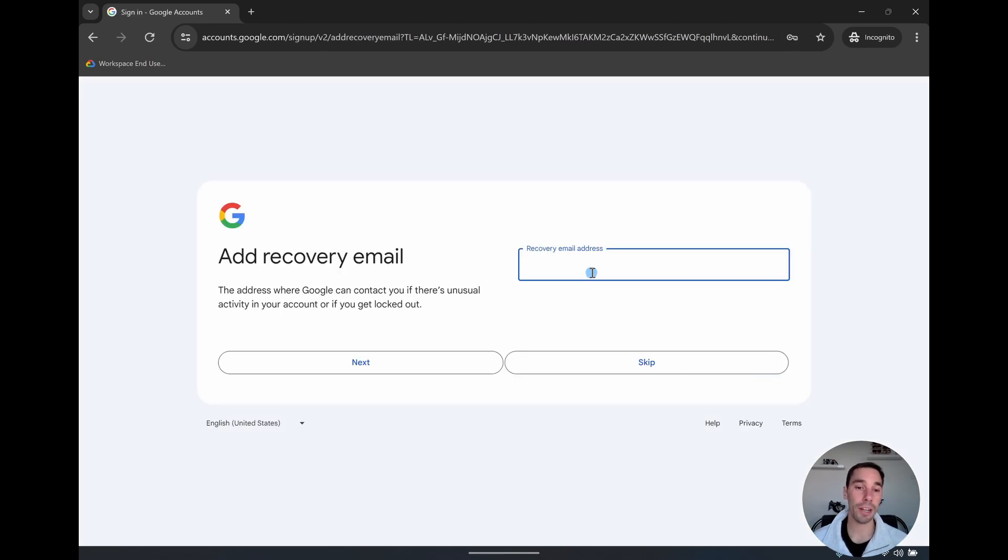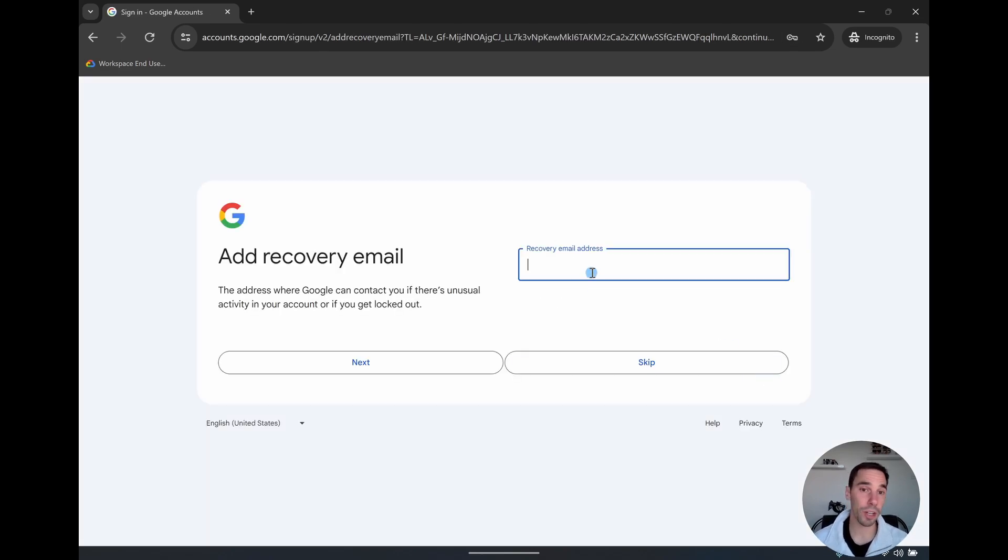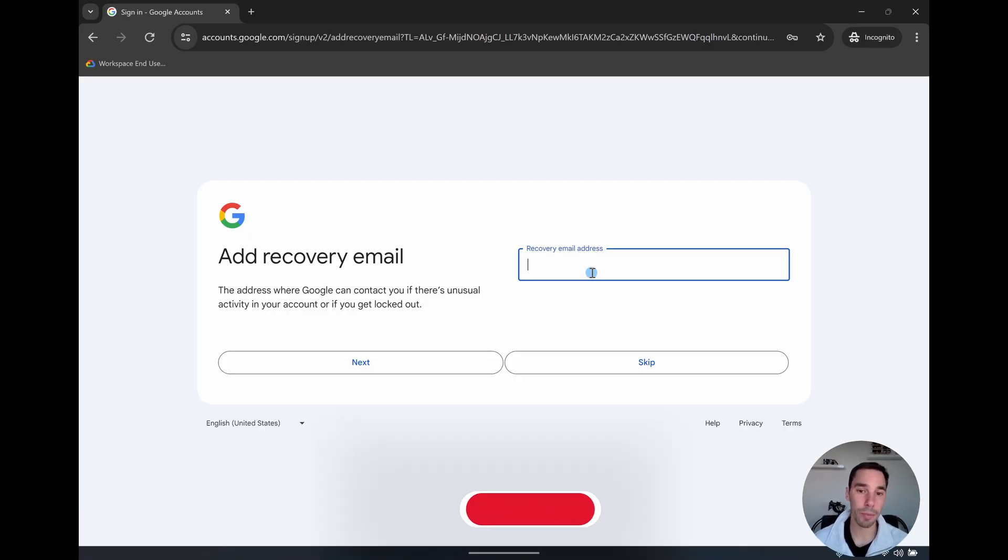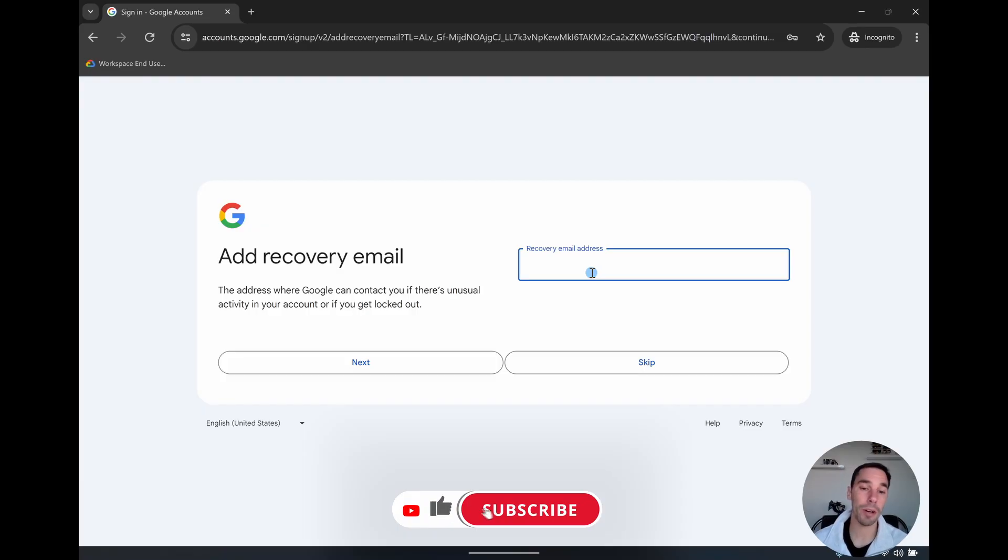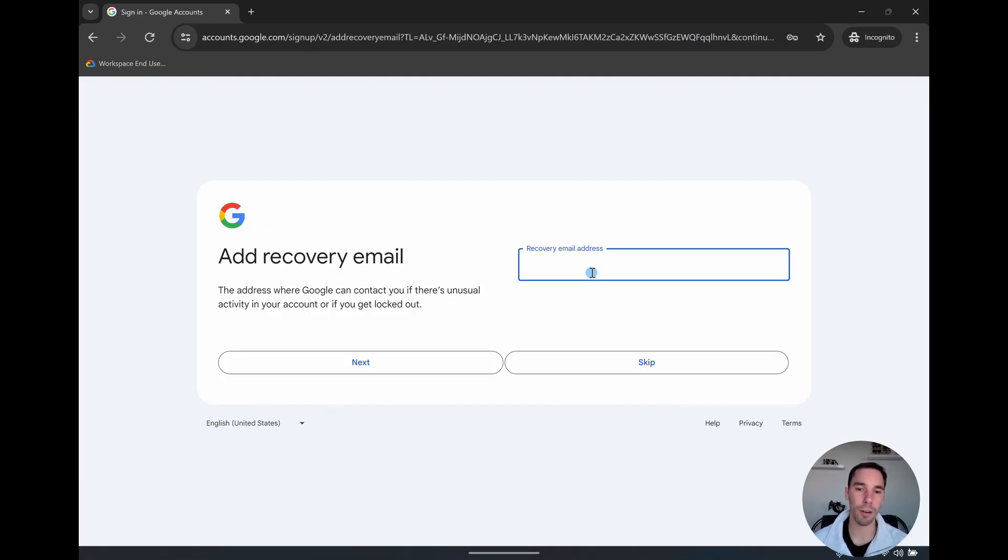Now you can add a recovery email. So if you had a secondary email that you used, just in case you ever got hacked or forgot the password, I would recommend adding in a recovery email by simply putting in a second email that you have access to, not this one that we're making right now. So pop that in and then go next, or you could choose to skip this for now.